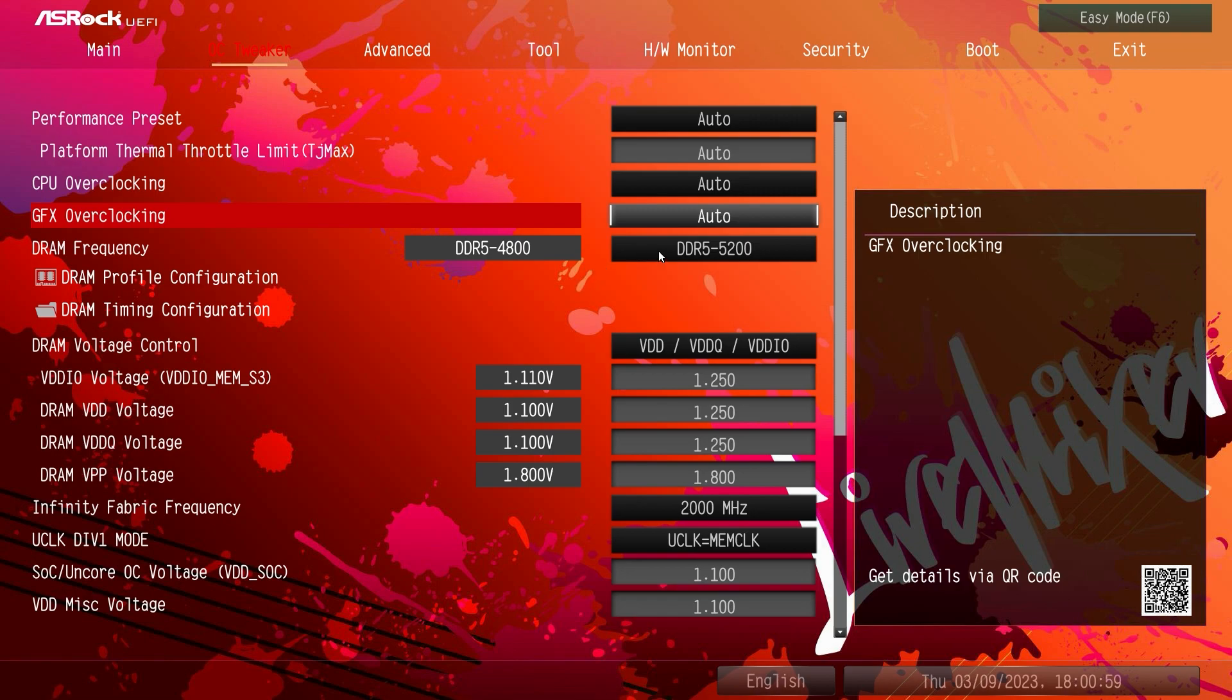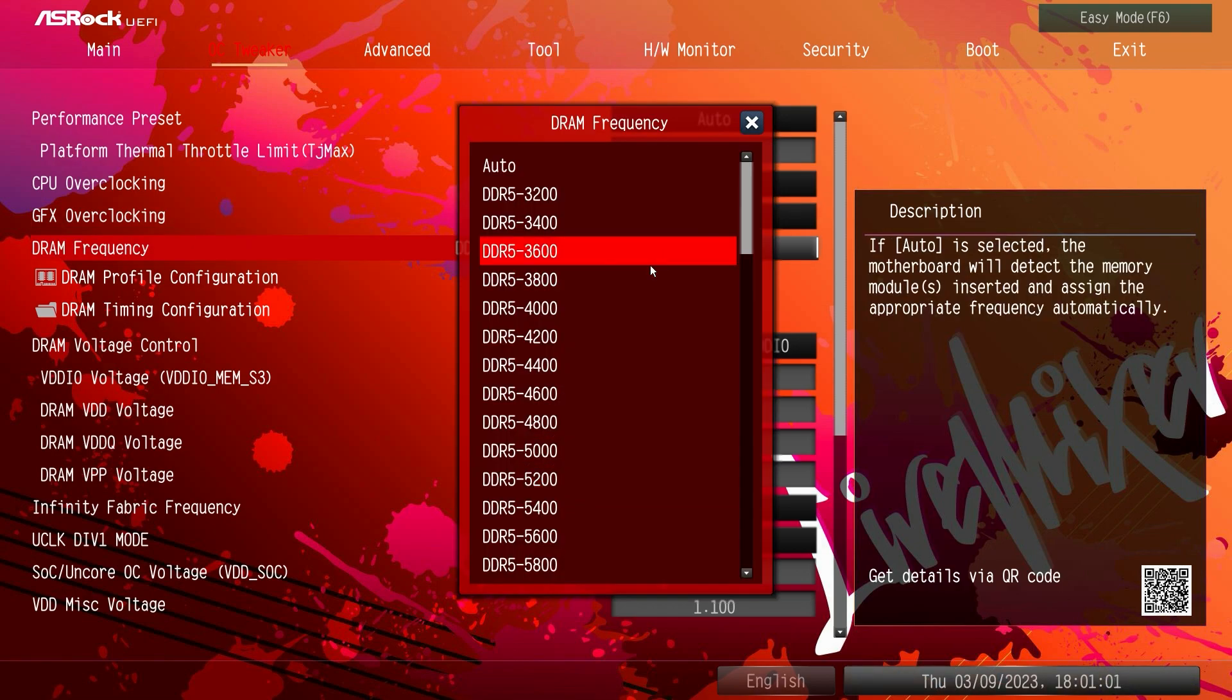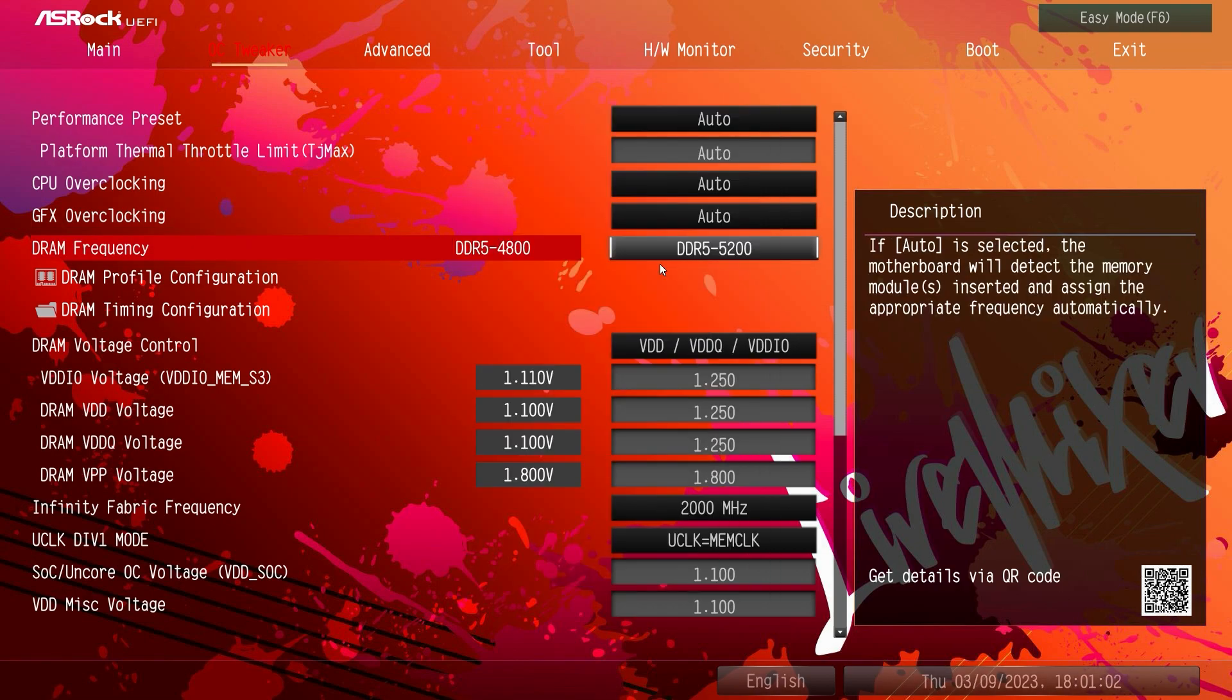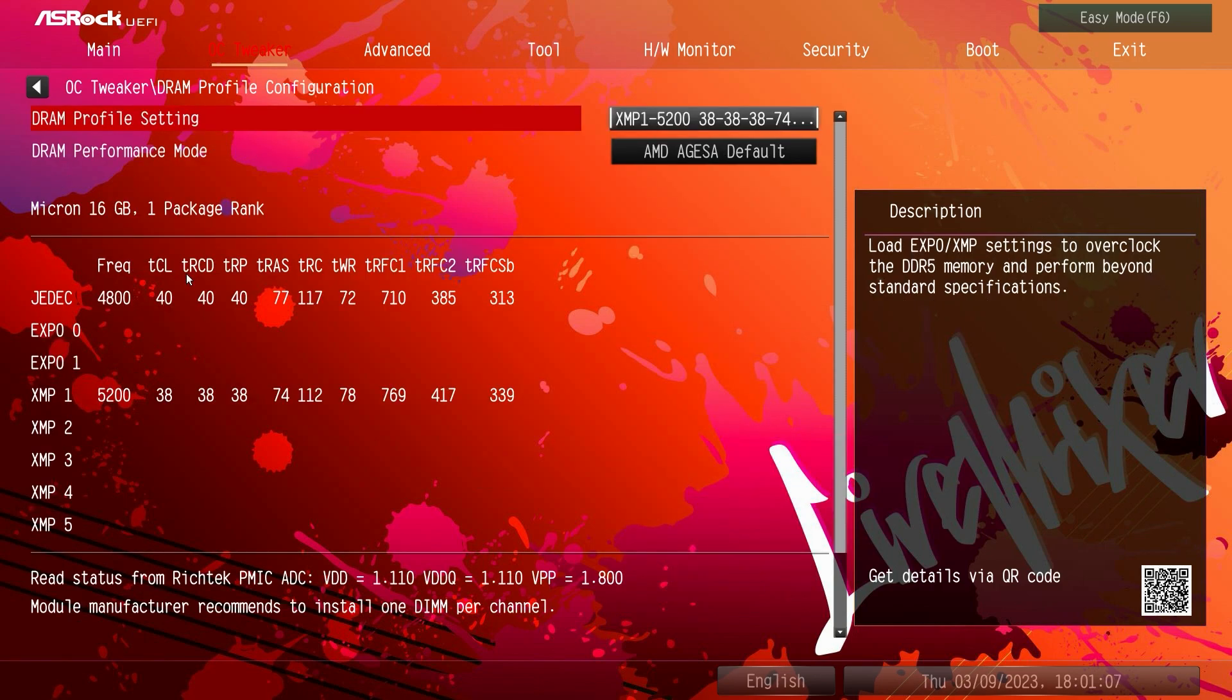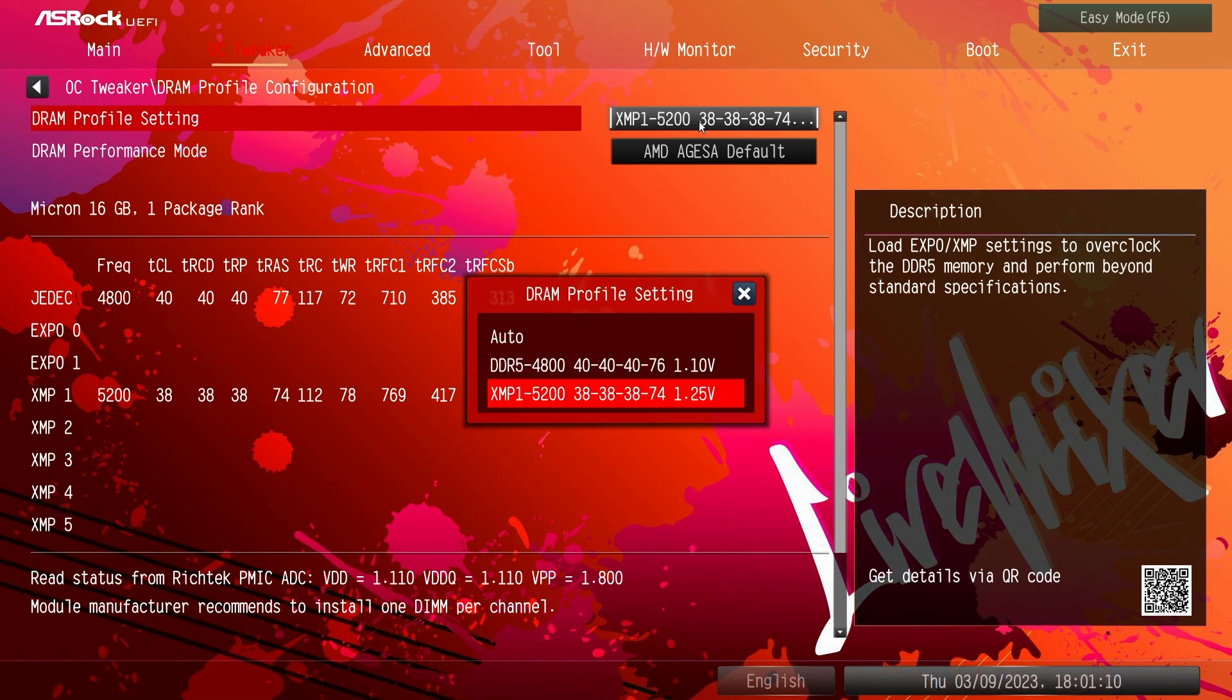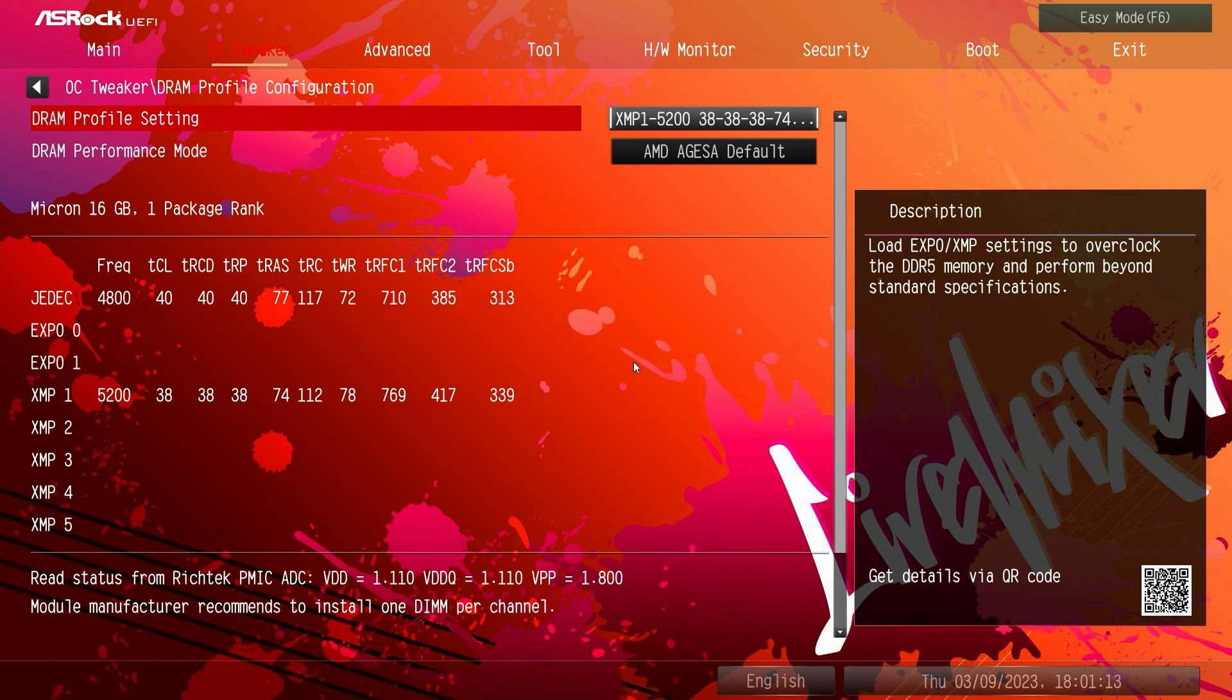And then under DRAM frequency, you can set your DRAM frequency if you want, you can just set it, or you could enable your profile. If your memory does have profile on it you can go ahead and set your profile. So here we have profiles, we can set our profile and we're good to go.